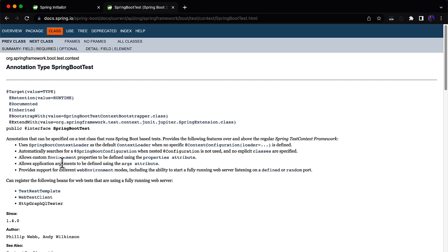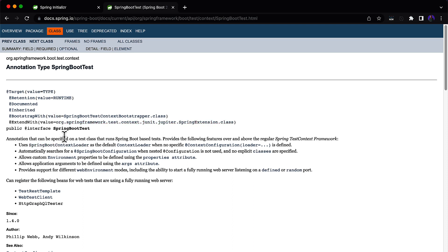It also allows custom environment properties to be defined via the properties attribute. The most important thing is it provides support for different web environment modes, including the ability to start a fully running web server listening on a defined or random port. So it will start the web server just like Tomcat, and it can listen on a defined port or a random port. That is all about @SpringBootTest — we're going to use this annotation to write the integration test cases.